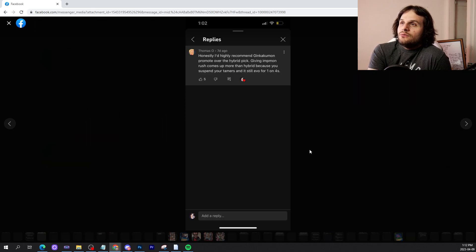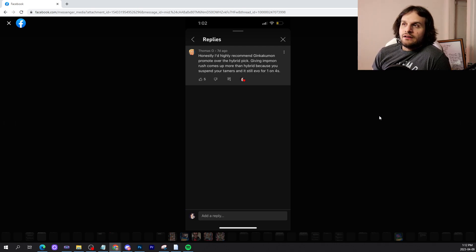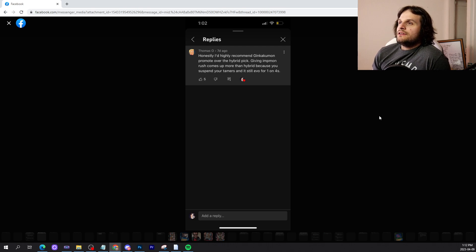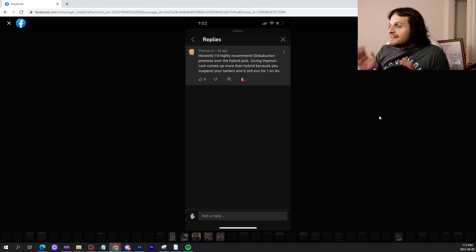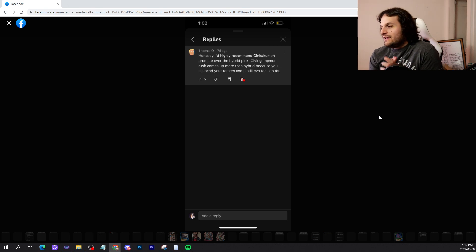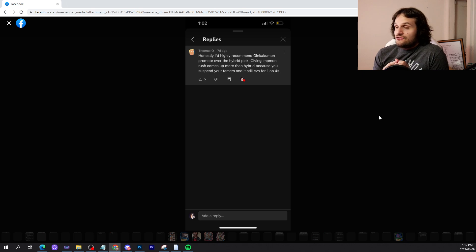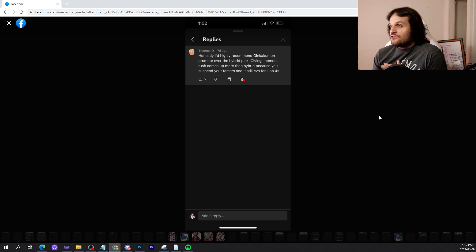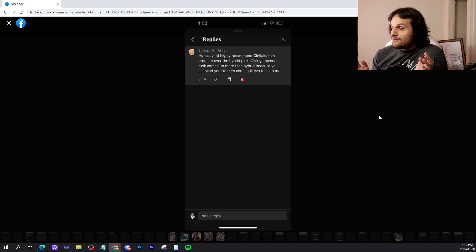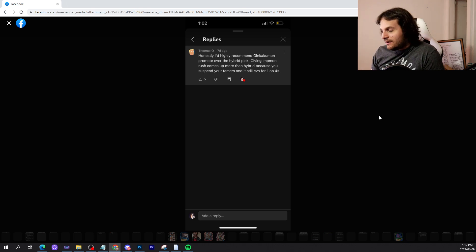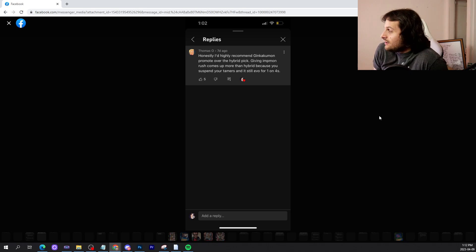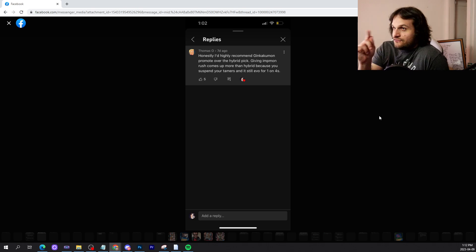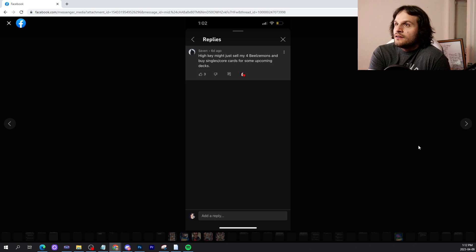Thomas: 'Honestly, I'd recommend Ginkakumon Promote over the hybrid pick, giving him Rush comes up more than the hybrid because you suspend your tamers and it's still level four for one of fours.' These are the comments I live for, not telling me I do things this way or you're bad for doing it this way with no rationale whatsoever. This guy gives me a suggestion and tells me why, and that's great. That's honestly amazing. I'll try it and see how it goes.